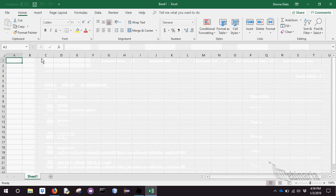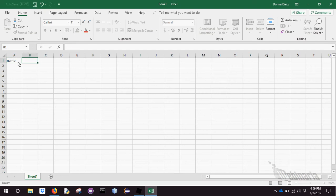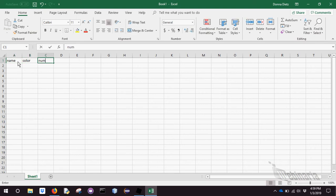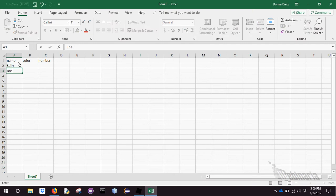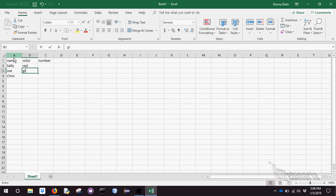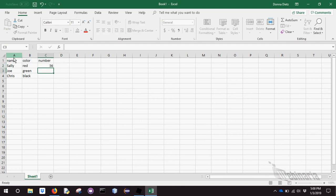All a spreadsheet is is rows and columns where you can put stuff in. And each cell of the worksheet is referenced by a letter or series of letters for the column name and a number for the row. So you can put in things like name, color, number, this could be Sally, Joe, Chris, red, green, black, number, some numbers. So that's what a spreadsheet does.